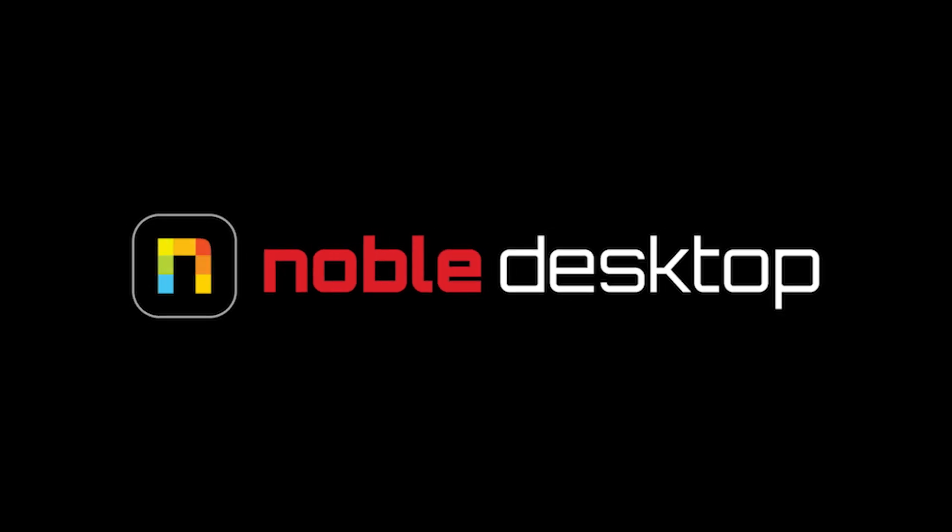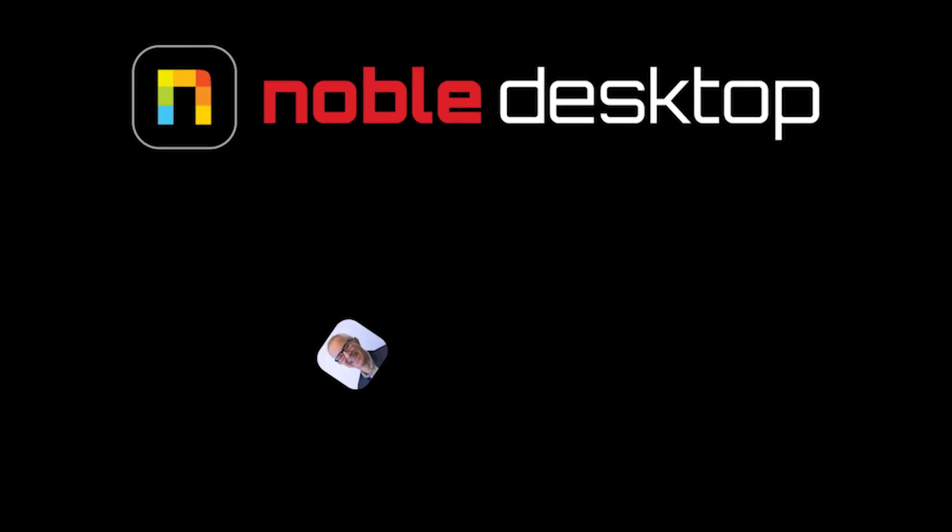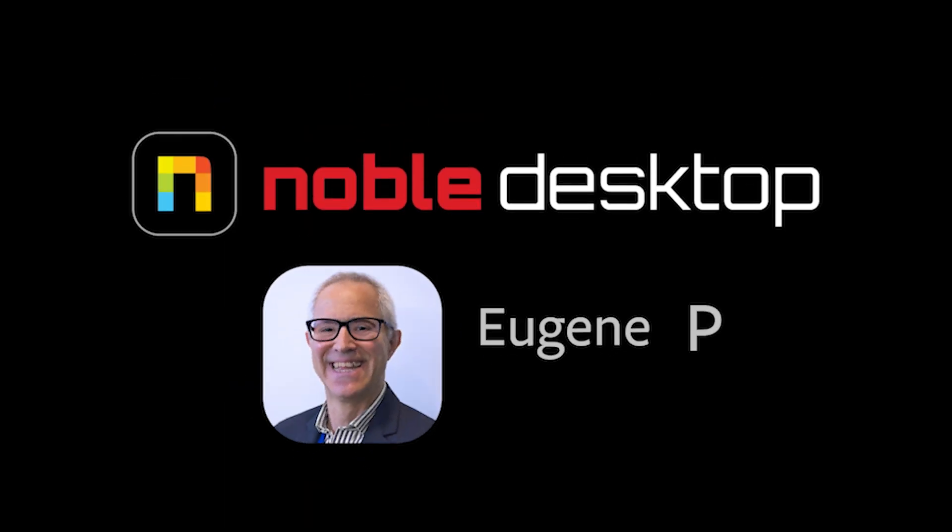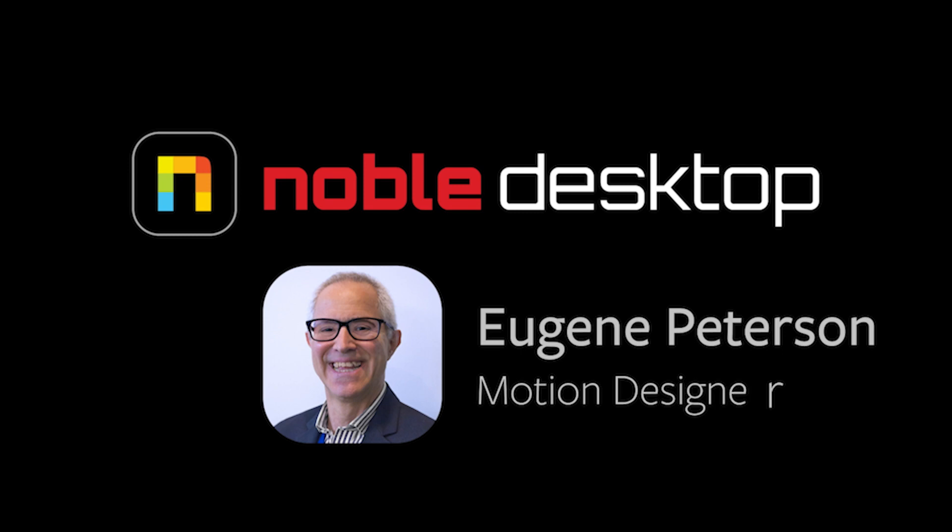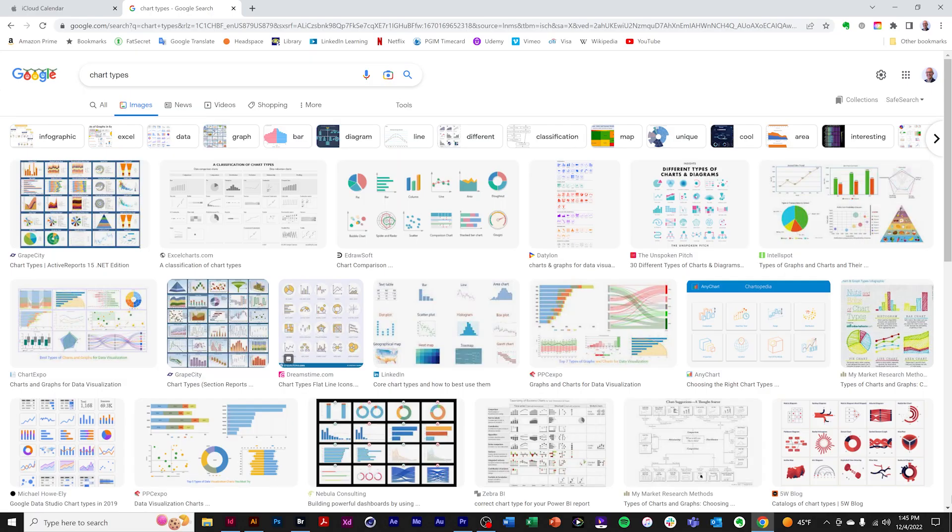Hello, this is Eugene Peterson for Noble Desktop. In this, the second of three tutorials, I'm going to show you how to use the Adobe Illustrator Graph Tool, focusing on tips and gotchas. Adobe Illustrator Graph Tool, tips and gotchas. Introduction.